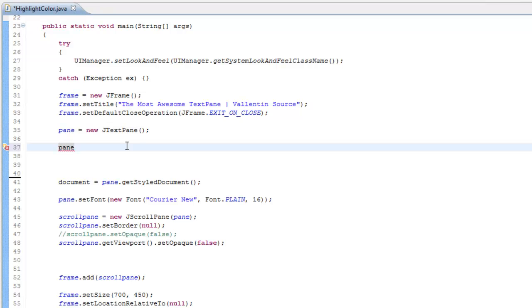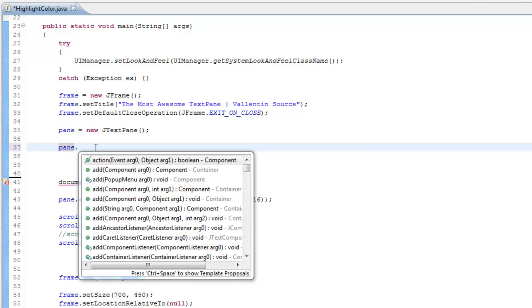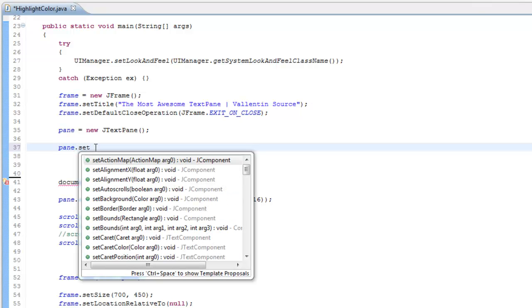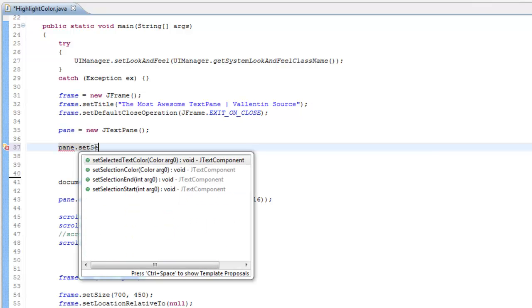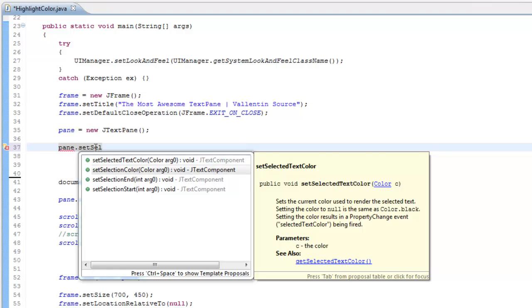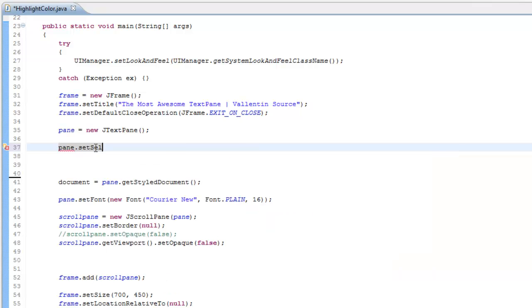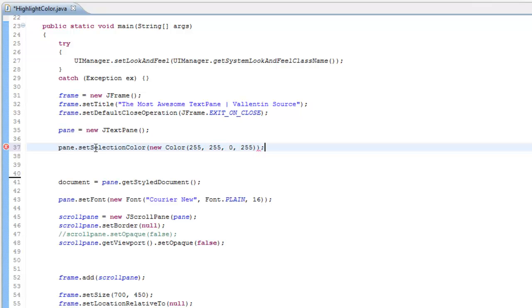Just write the name of whatever J component you are using, say dot set selection color. And just write new color and give it whatever color you want to. This is yellow.